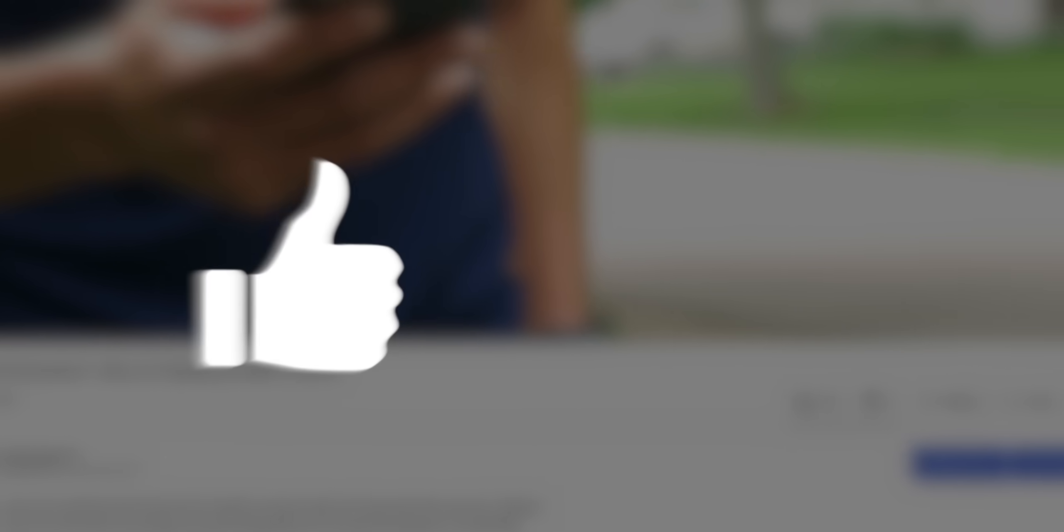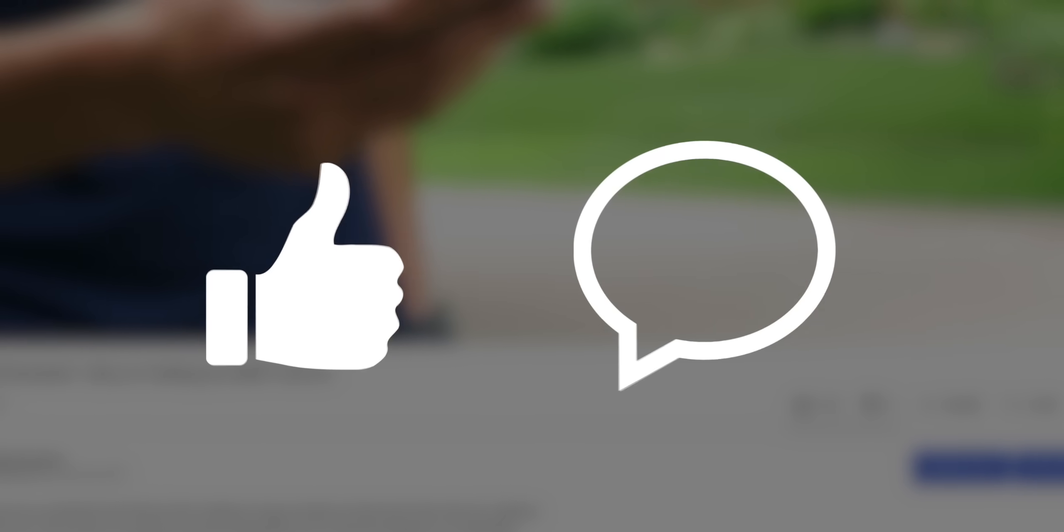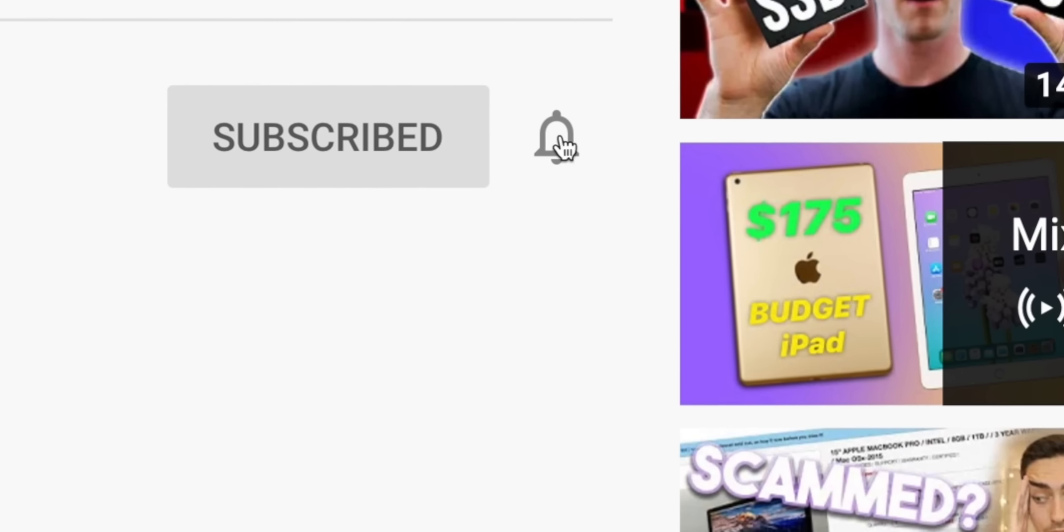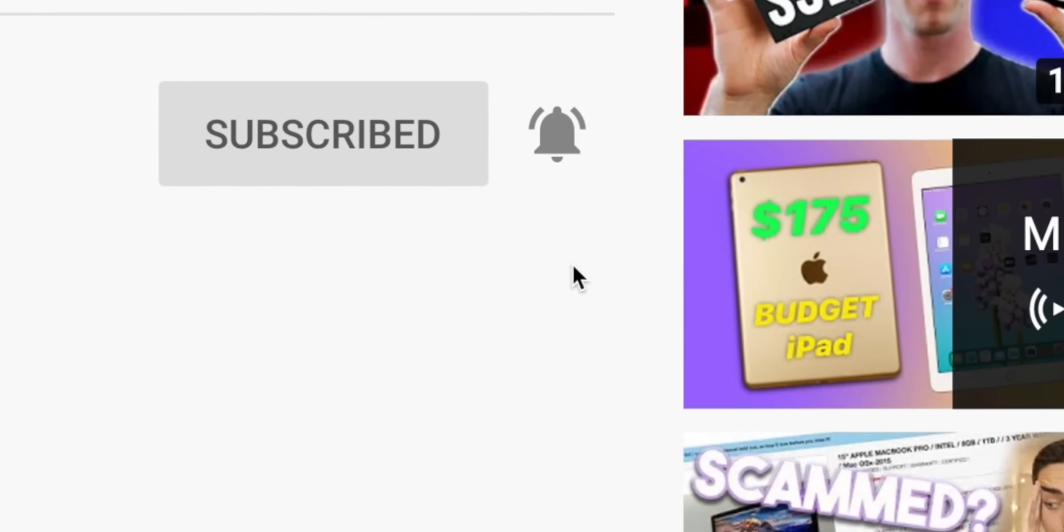Before we continue, I'd really appreciate it if you leave a like on this video, comment if you have any questions, suggestions, or opinions, as the YouTube algorithm likes that and will help push my content to more people. If you are a recurring viewer, go ahead and click the bell icon and enable all notifications, it does help the channel out a lot.